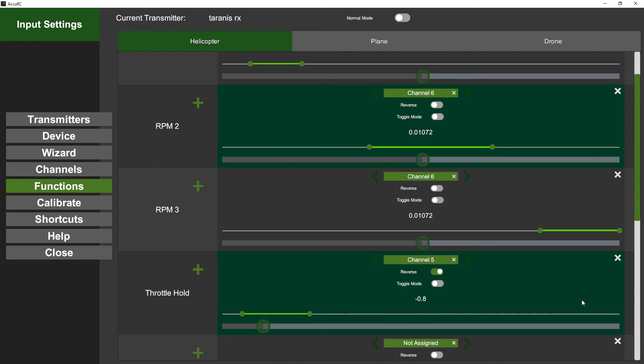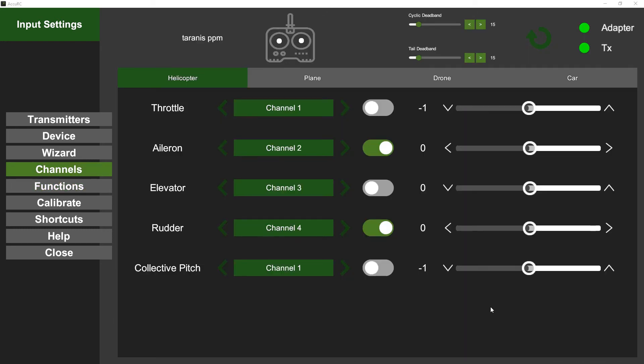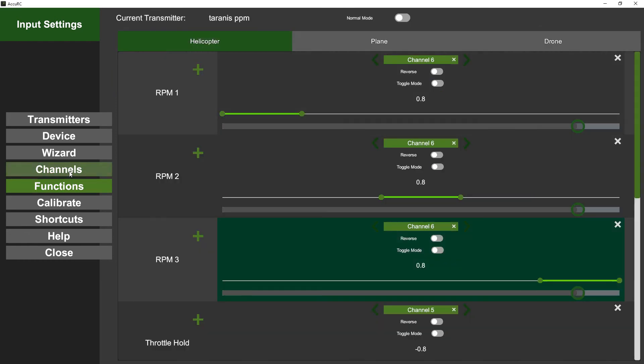And then on channel five I've got my throttle hold set up to give me throttle hold. Now it's worth noting that we've got in both the Channels and the Functions tab, we've got tabs within those.